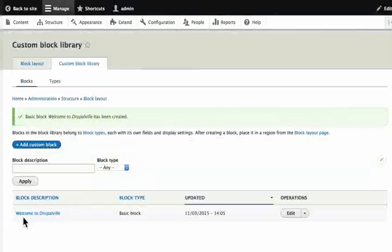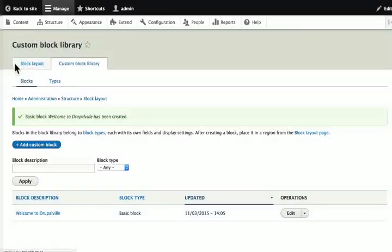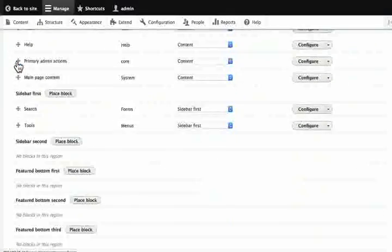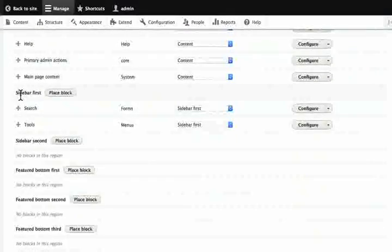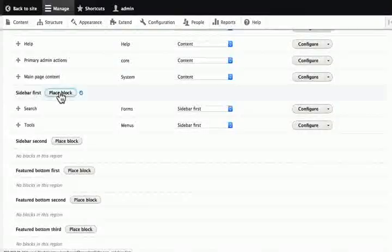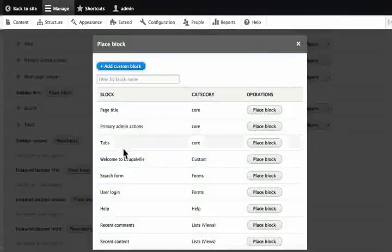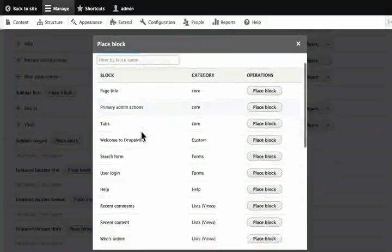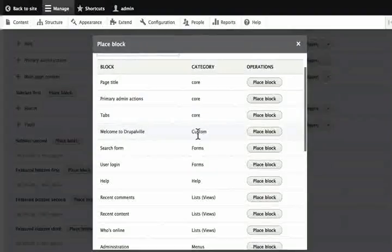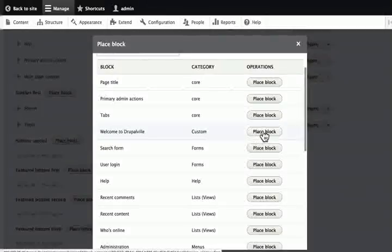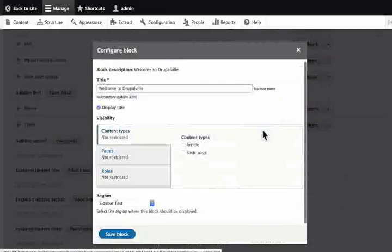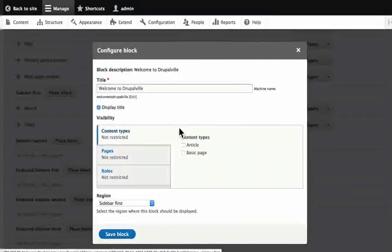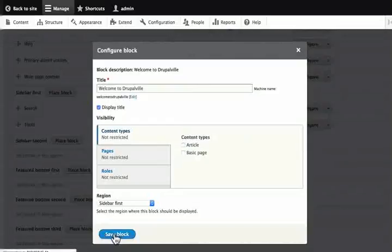We have our block and now we can decide where to place it. Click on block layout again. Scroll down to sidebar first. And click place block. A pop up window of all the blocks that are available to be placed on our Drupal site appears. Locate the custom block we created. Welcome to Drupal will. Then click on place block. There are some restrictions here which we will learn about in another tutorial. For now, click on save block.